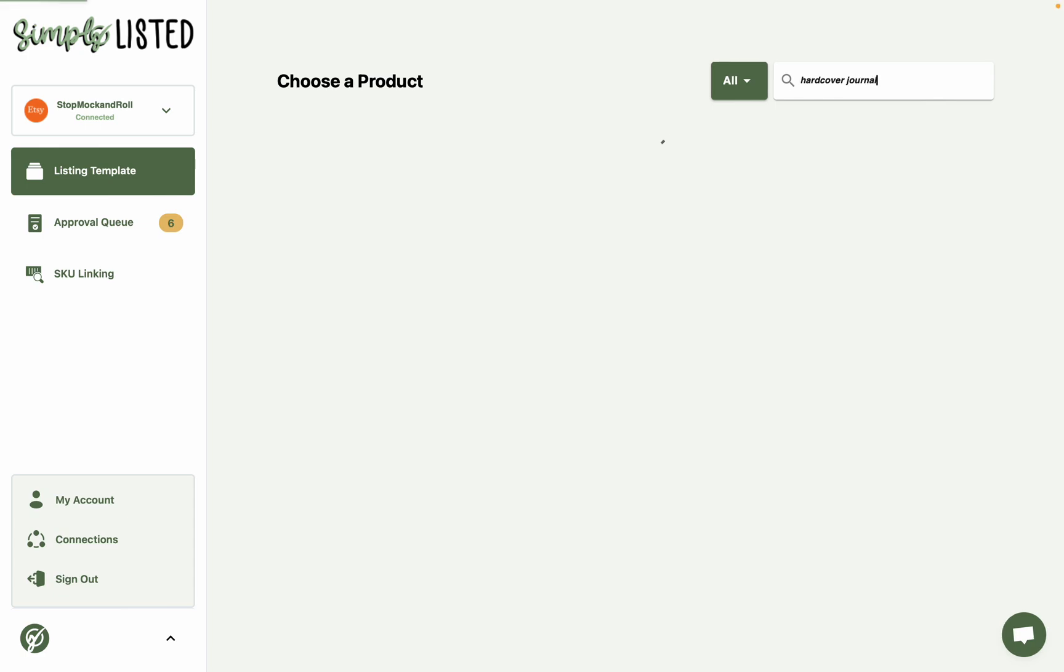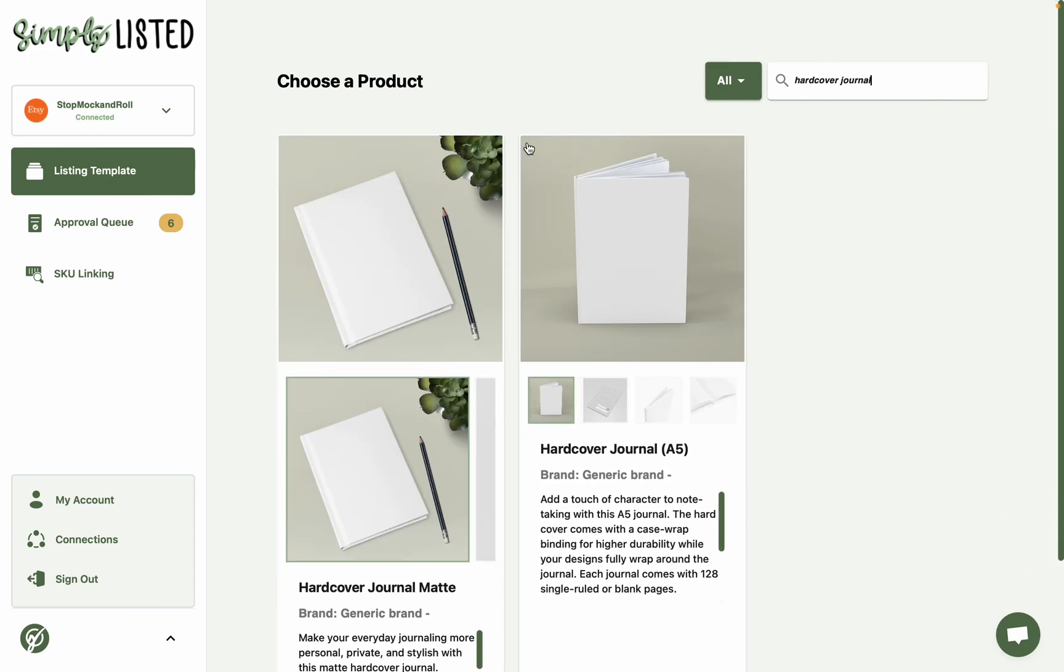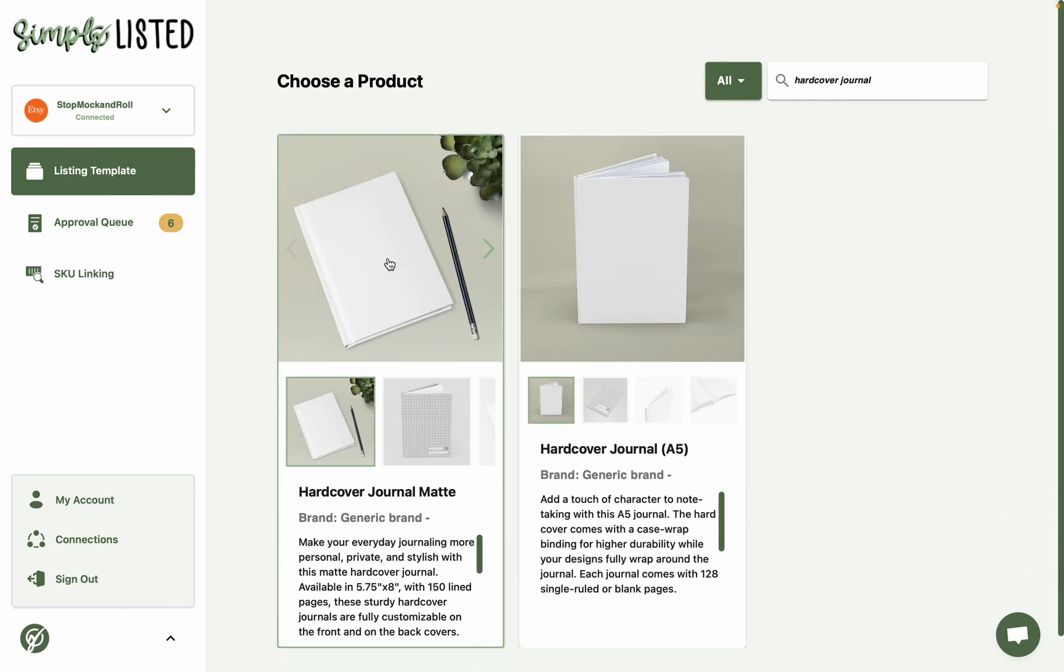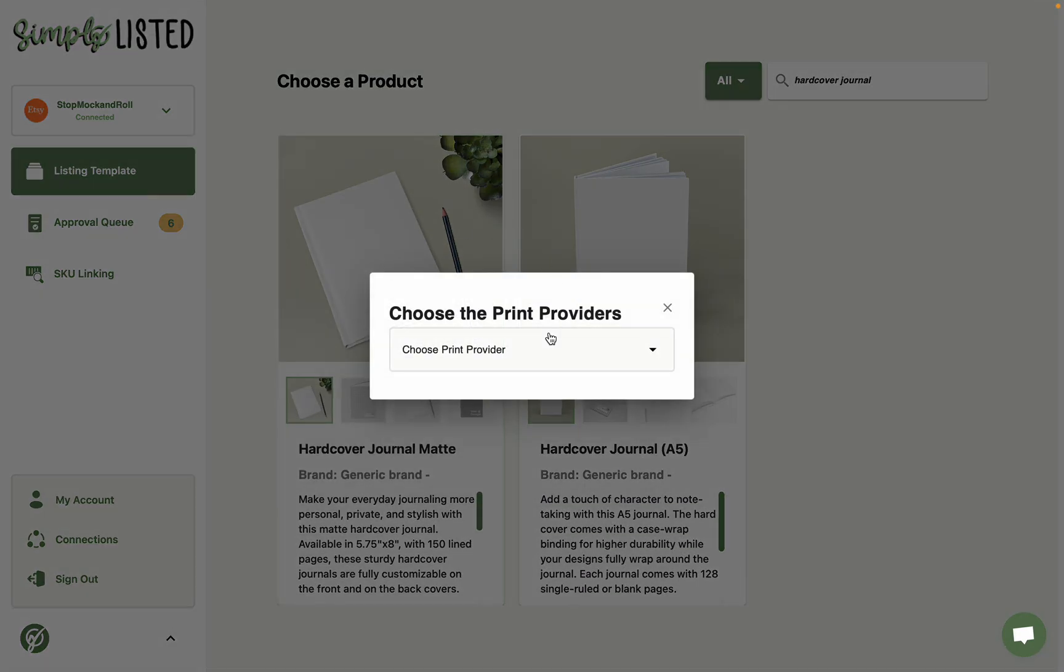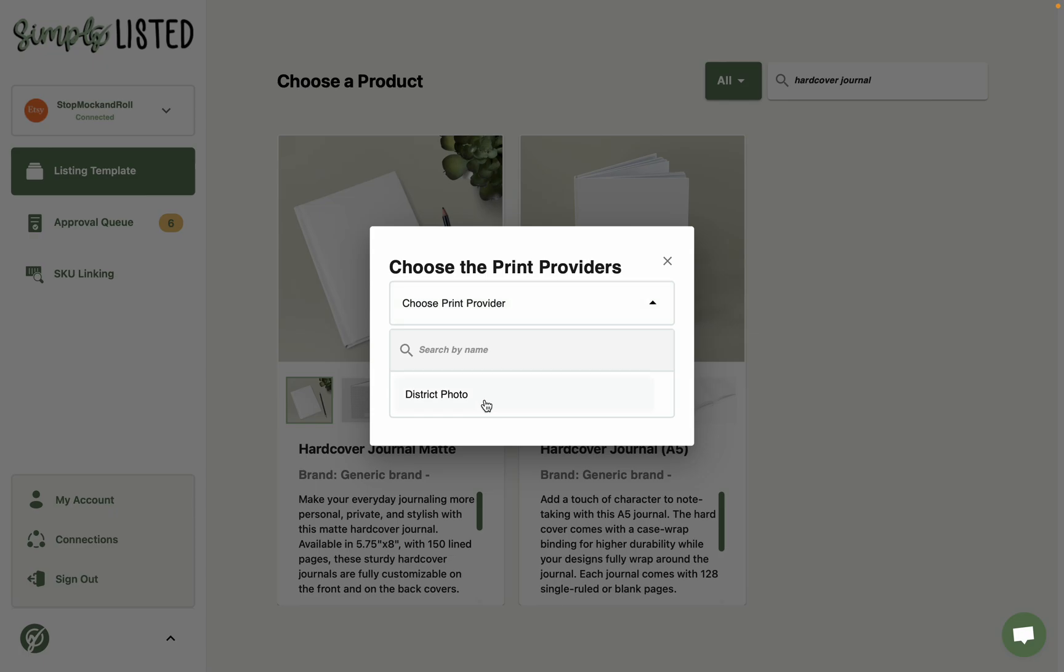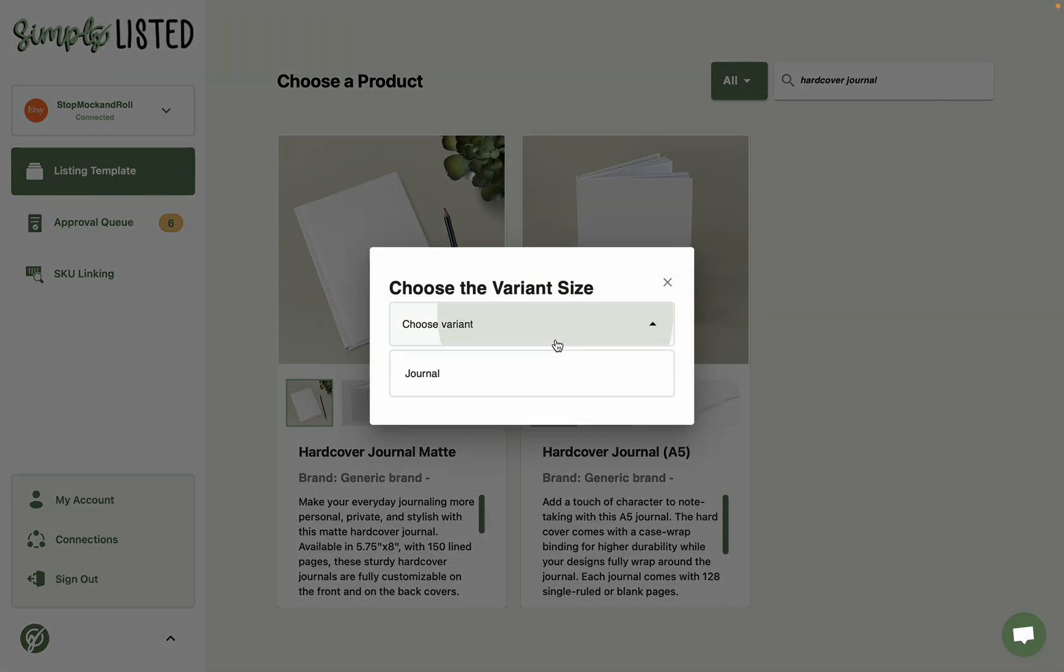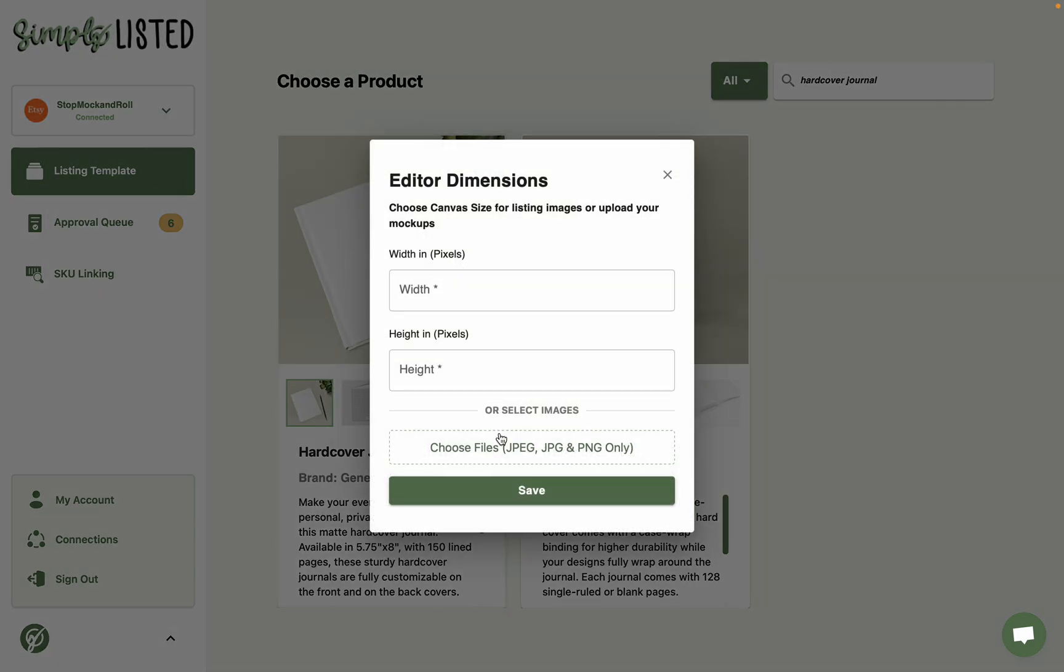And this one right here will come right up. And the print provider's District Photo journal.